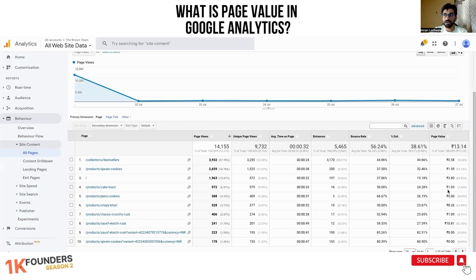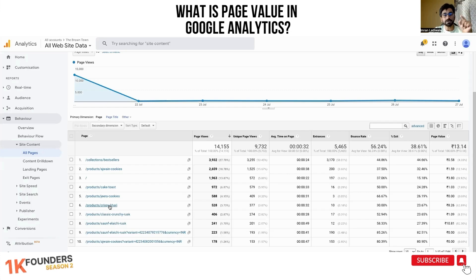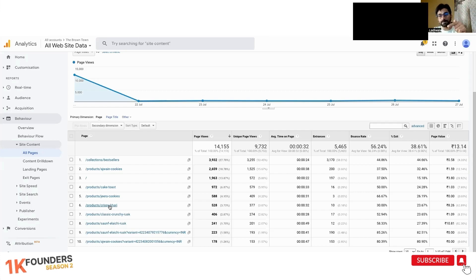Our most profitable page is soft elaiji, followed by khari, and if you remember, our most sold products are also these two. So it would be a good idea to create video ads or image ads focused on these two products and make users land directly on those pages.